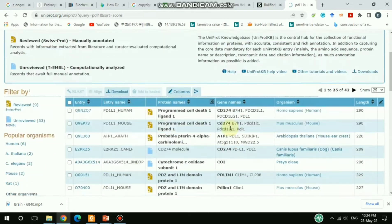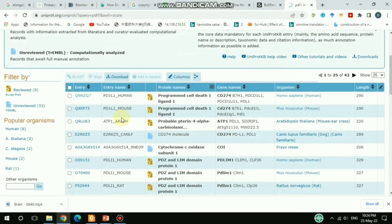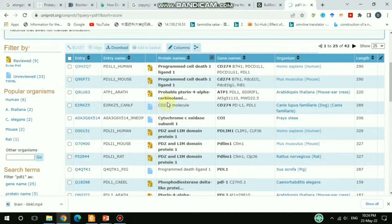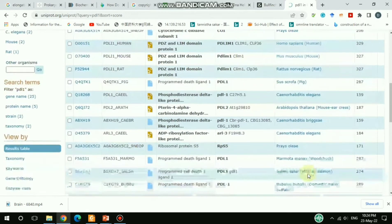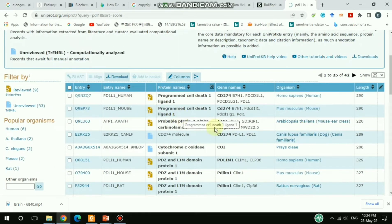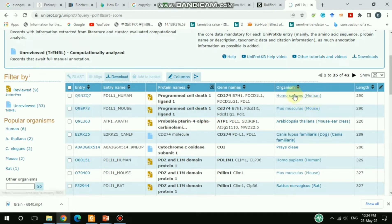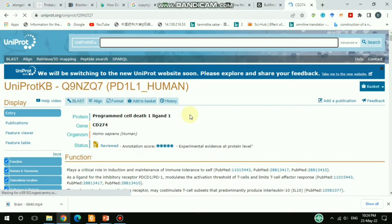You get results showing PDL1 across different organisms — Homo sapiens, mouse, dog, rat, pig, and others. I'd like to go to the Homo sapiens one. This is the UniProt ID for the human PDL1 entry, so I'll click on that.